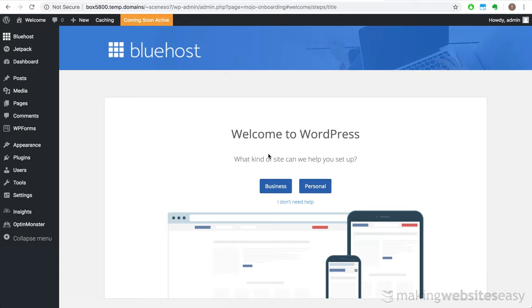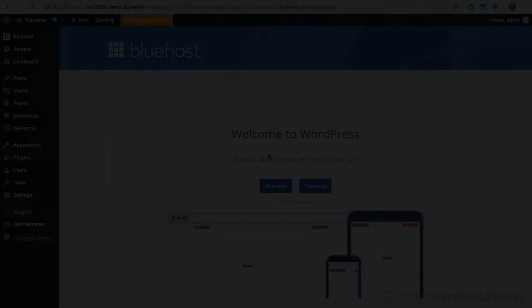Bluehost will begin setting up the server for your website and may take a little time before you can access it from your selected domain name. However, in the meantime, you can still begin working on your website via a temporary Bluehost generated domain. Before we move on, I'd like to talk a little bit about WordPress. It powers about 30% of all the websites on the internet. That provides a strong indication that it is the leading website platform.